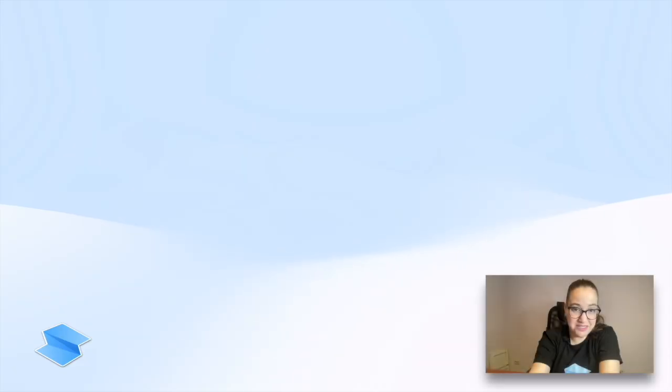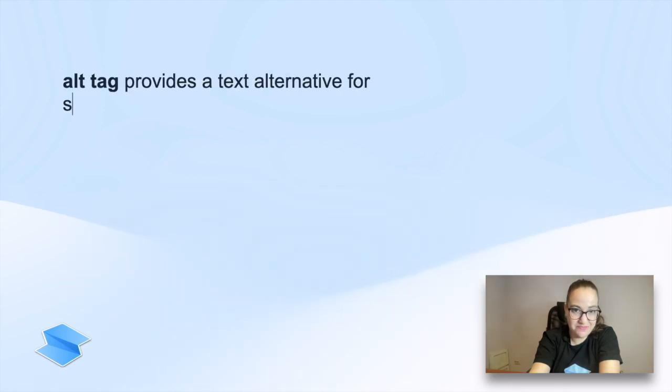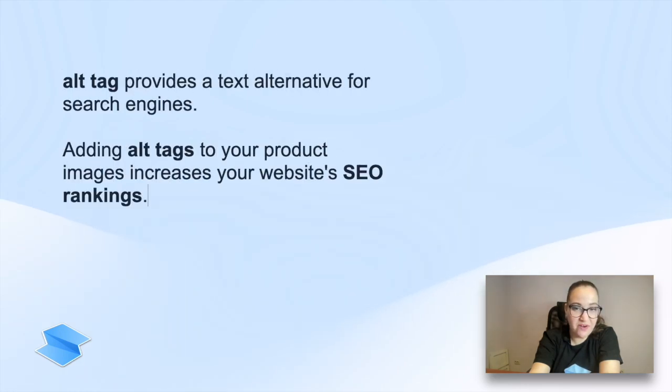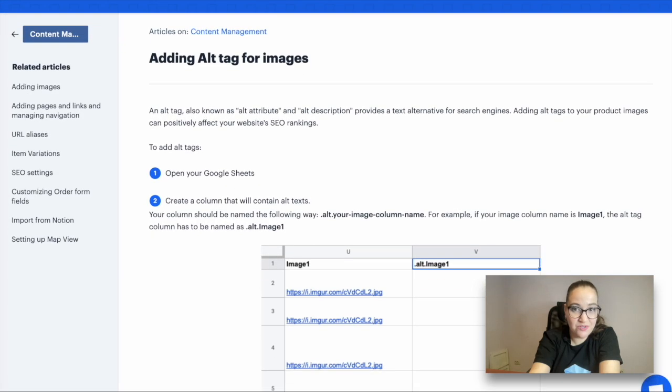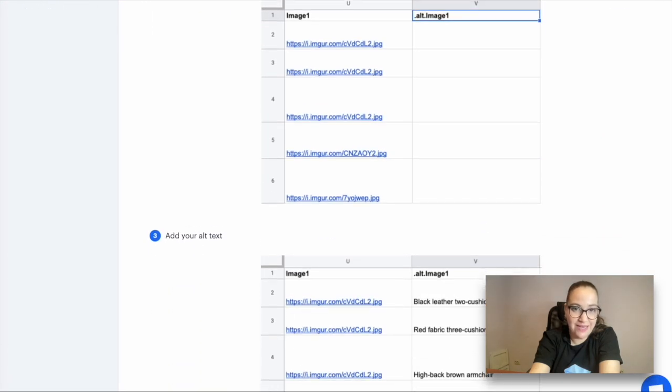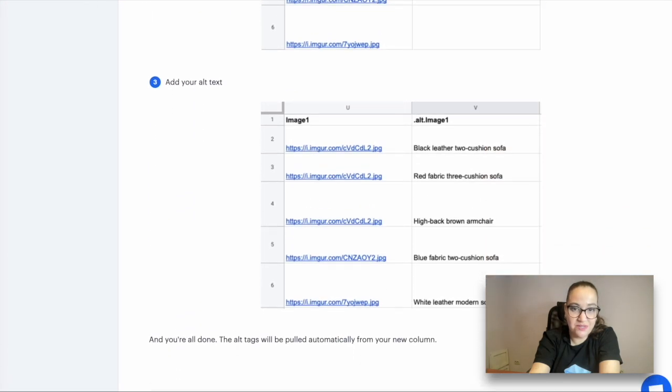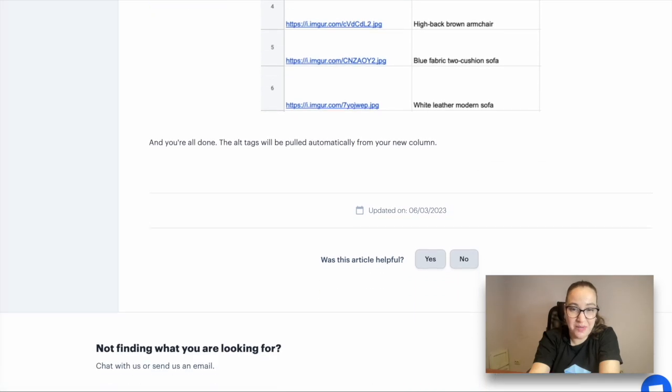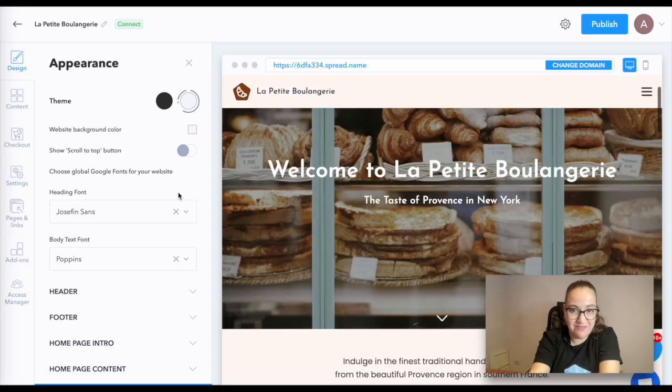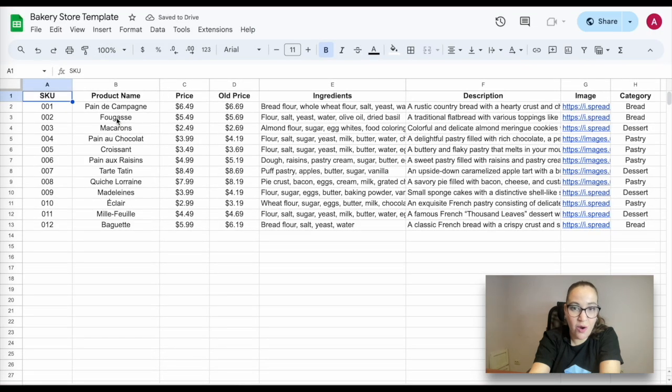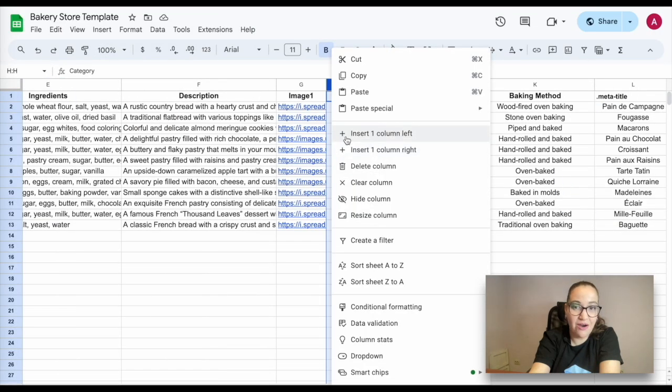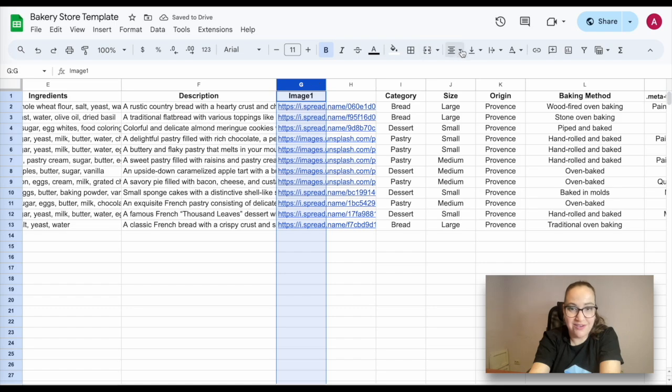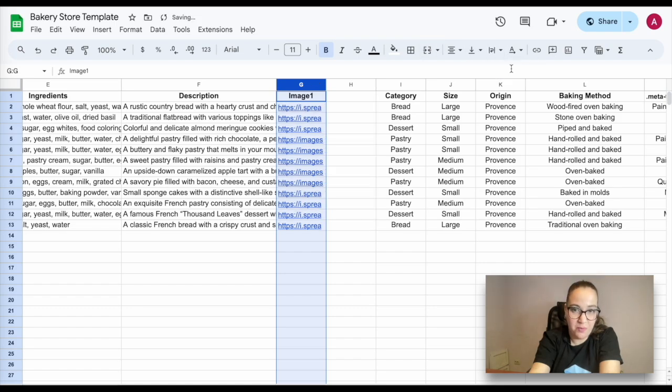Let's move on to adding alt tags for images. The function of an alt tag is to provide a text alternative for search engines. Adding alt tags to your product's images is a great way to positively affect your website's SEO ranking. To add alt tags, open your Google sheet and create a column that will contain alt tags.